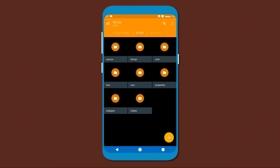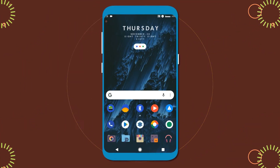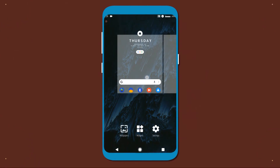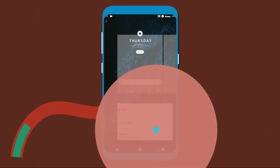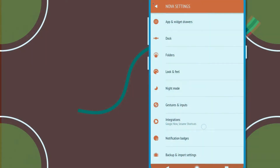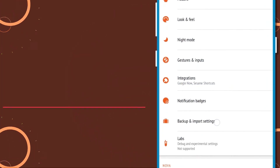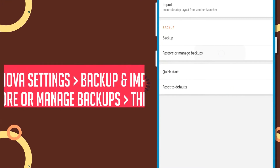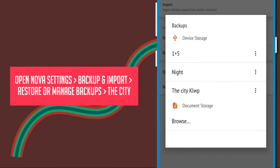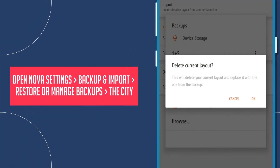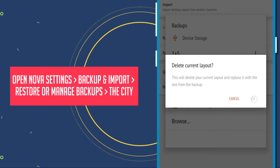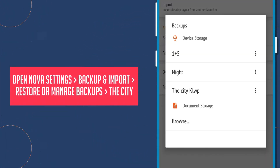Now go to the desktop and open Nova settings. After that, open backup and import settings, and tap on restore or manage backups, and select the city.